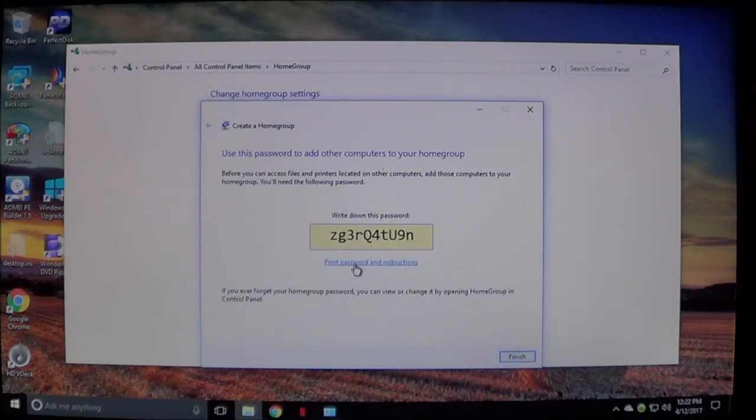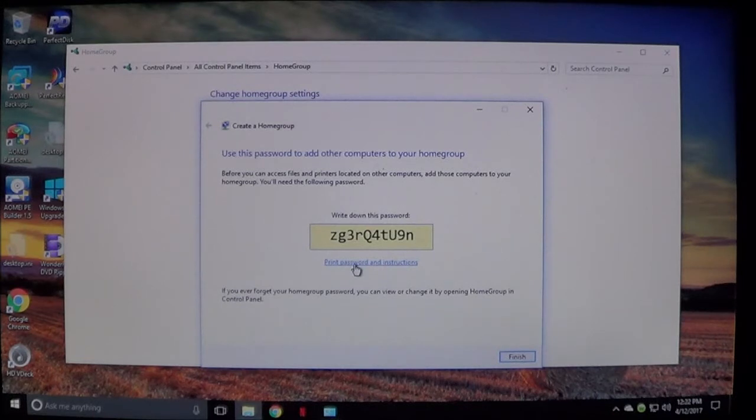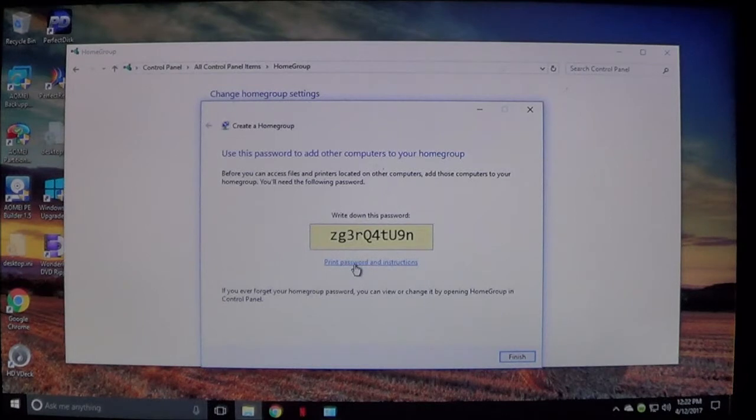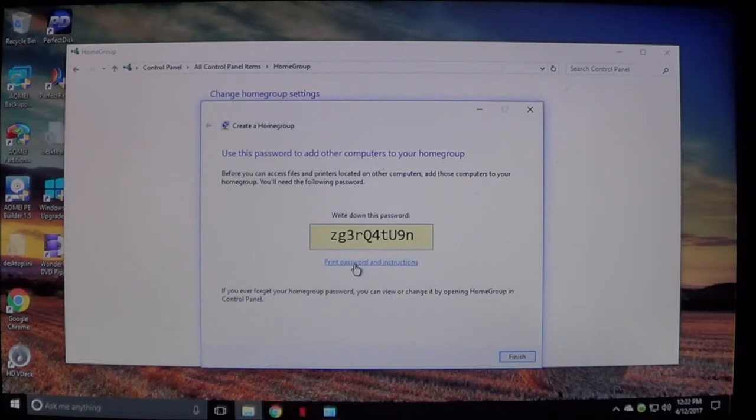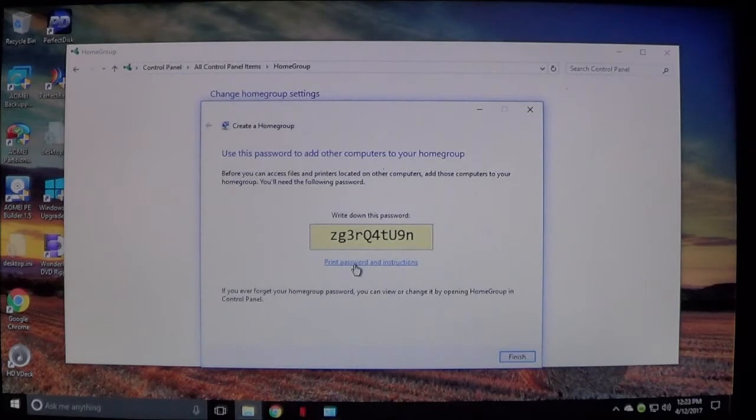If you ever forget the home group password, you can view or change it by opening the home group in Control Panel. Once it creates the password and you have it written down, go ahead and we'll go to the next computer and I'll show you what to do next.